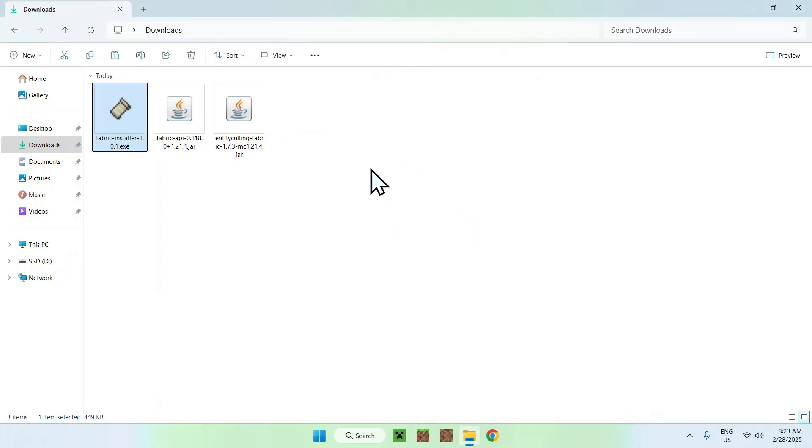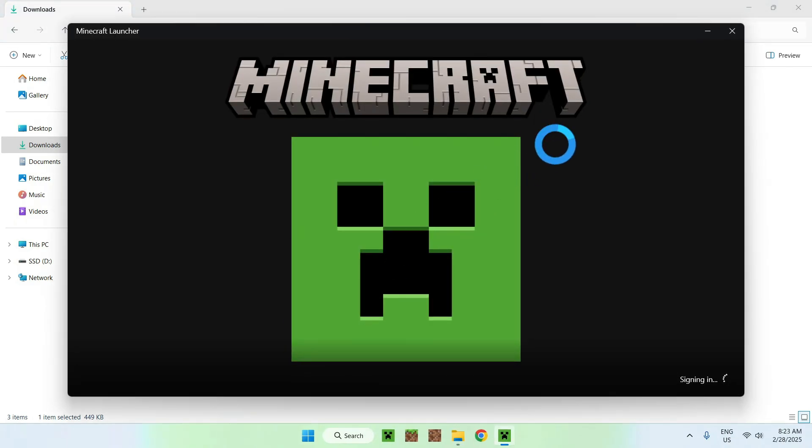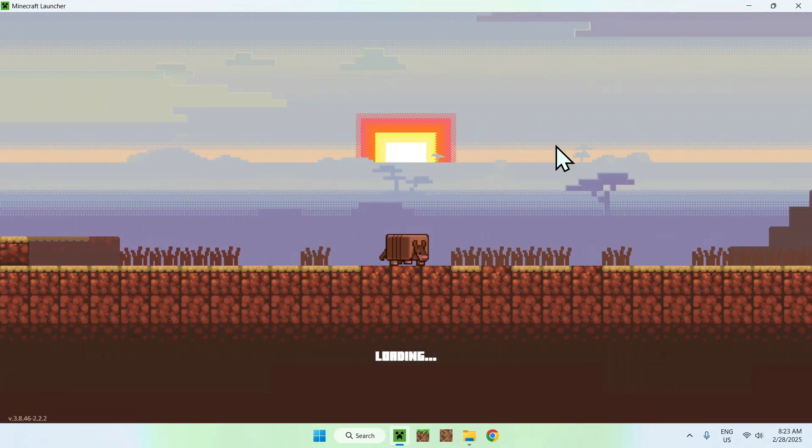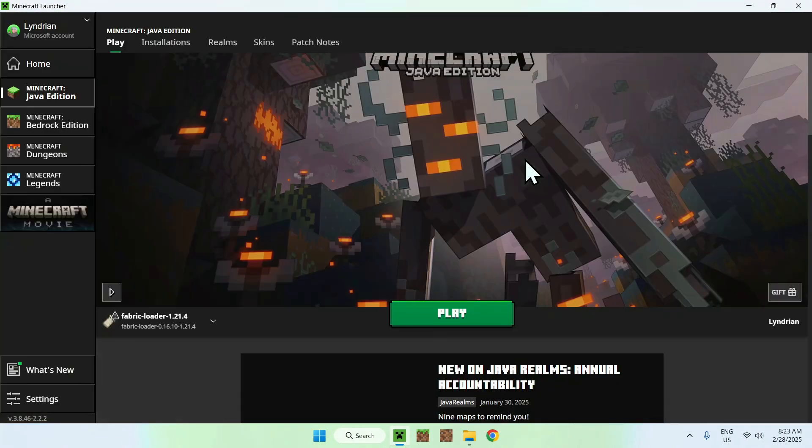Once you've closed the launcher here, all you want to do is go ahead and go to the Minecraft launcher this time. So that is how we're going to be able to check for Fabric if it is installed correctly. And then indeed it is.